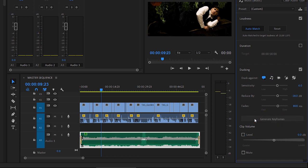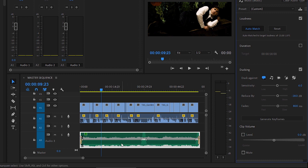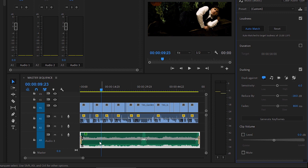And right away, you can see that keyframes have been added to this music clip. But actually, the sensitivity is set so high that pretty much the entire clip has had the audio level reduced. There's just this gap where there's a pause in the dialogue that we're getting full volume again in the music.